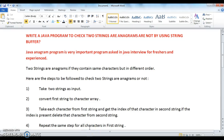Hi guys, welcome to javainterviewquestions.com. This is Sandeep. Today we will write a Java program to check if two strings are anagrams or not by using StringBuffer, and by deleting characters.